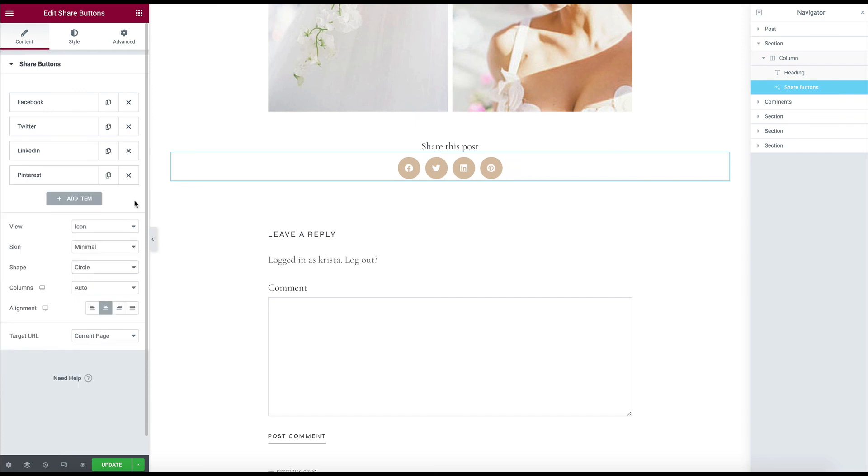But there's a lot that you can do within the native widget so that you don't need to add another plugin to your site. So if you have questions or comments, drop them below and thanks for joining me.